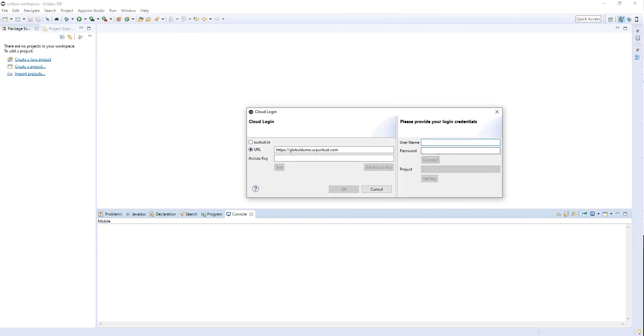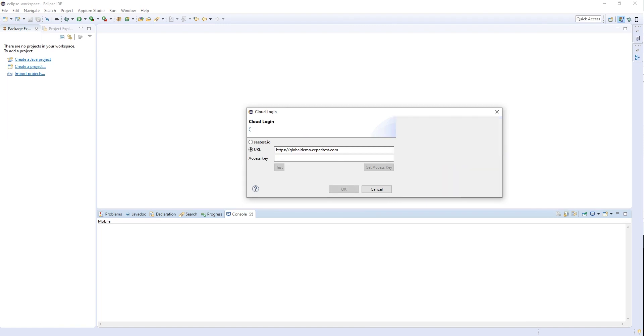I can connect to any cloud I would like, be it public or private, then all I need to do is provide my credentials. In this case, I'm connecting to a private cloud and you can see that we are in.